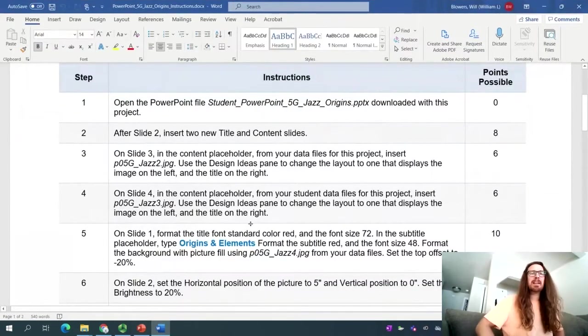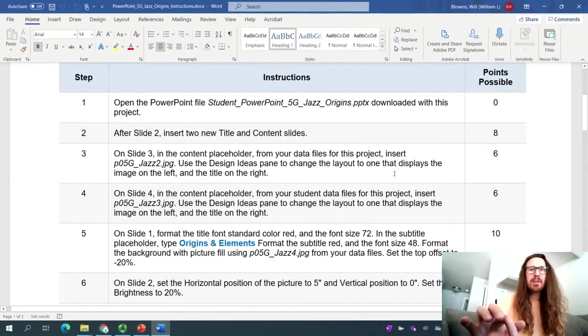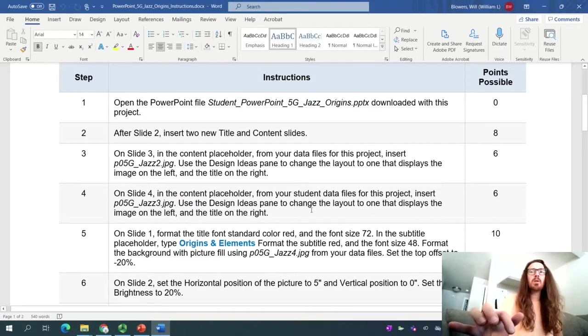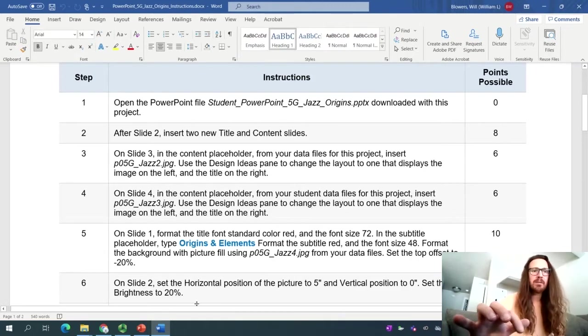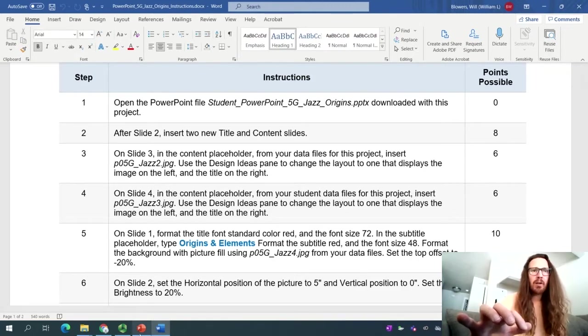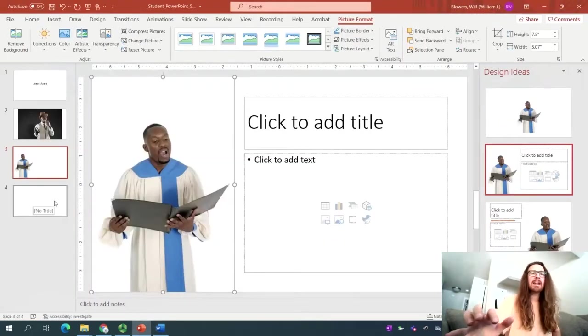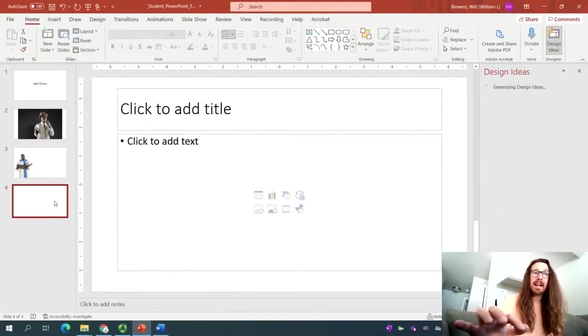And have a look around at all these different options. It's handy, I think. So what you want to do is select the one that has the singer on the left hand side. And that's this first one right here. And then that's six points for you. For step number four, we're going to insert P05G Jazz 3. And then we're going to select another one using design ideas. So steps three and four are fairly similar. So go ahead and for step number four, click on slide number four.